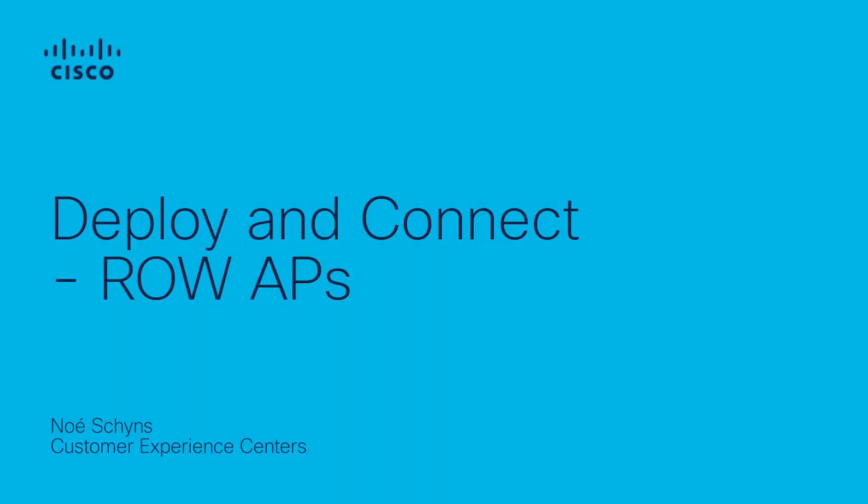Hello, I am Noé Shins from the Cisco wireless team. In this video, I will explain the difference between the access points manufactured with ROW domain and the ones manufactured with a classic domain.